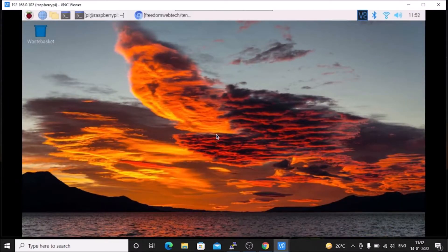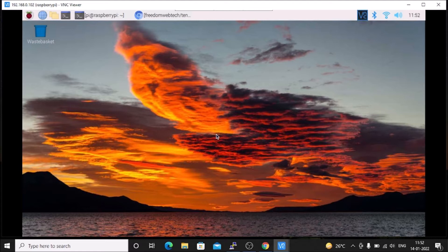We need to install OpenCV 4.5.5. I have already created a video on how to install OpenCV 4.5.5 on Raspbian OS Bullseye 64-bit version. I have also made a video on how to configure the camera module with the Raspberry Pi 4. So watch those videos first and connect the camera module with the Raspberry Pi 4.